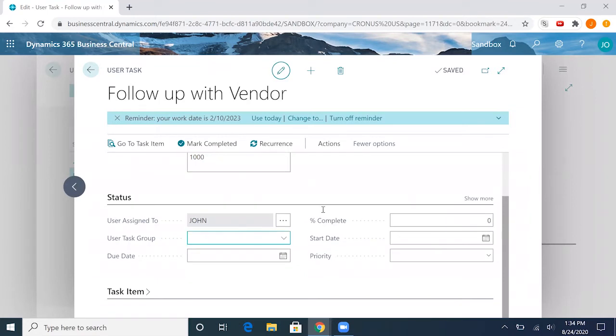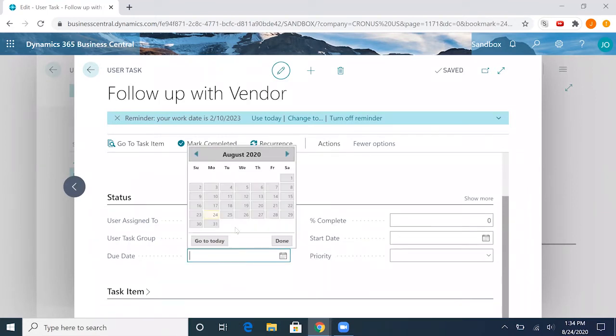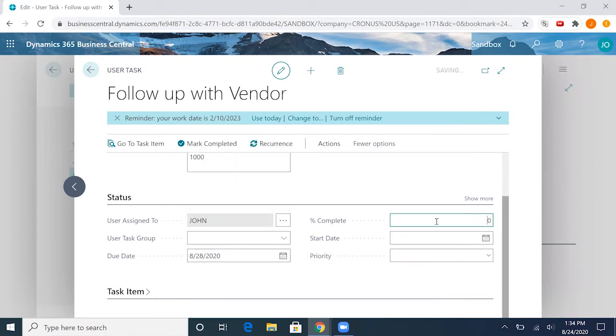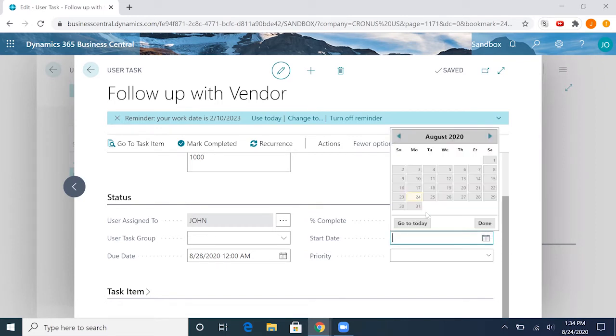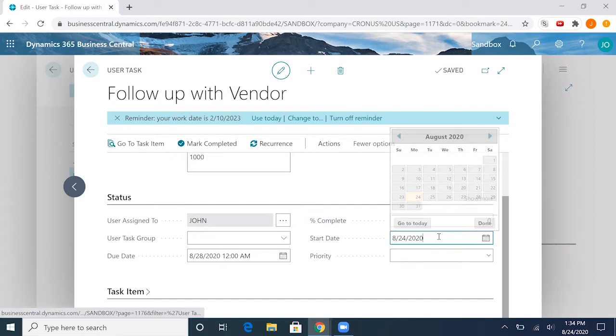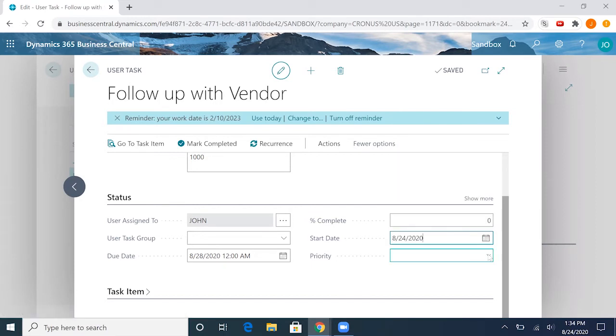Along with that, we can go ahead and set the due date for our task. We have a field for the percentage of completion. It defaults to zero. We can change that if we want to. We can set the start date as today's date and we can also assign it a priority.